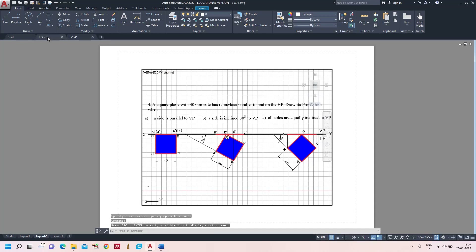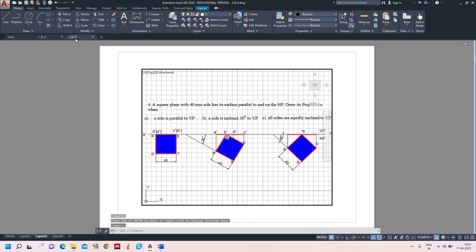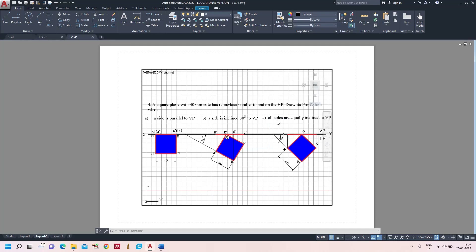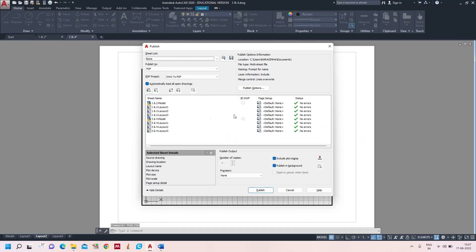In drawing one and two: Layout 1 and Layout 2. In drawing three and four: Layout 1 and Layout 2. All answers are ready. It's time to merge all into a single PDF. Type the command Publish and press Enter. Here you will get the sheets and model space list of what to make as a PDF.